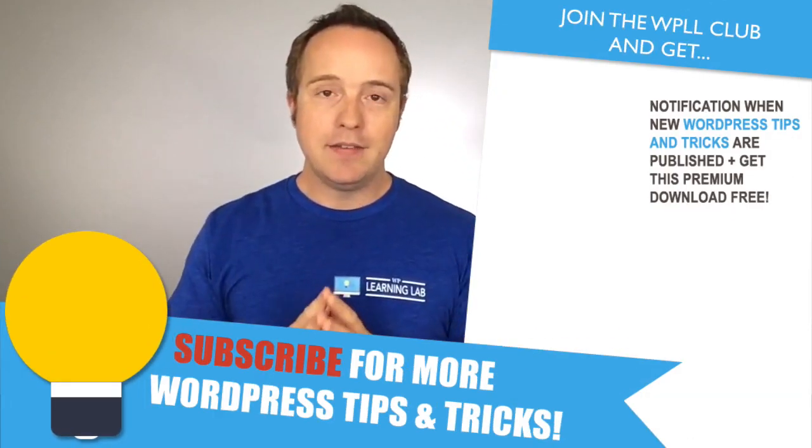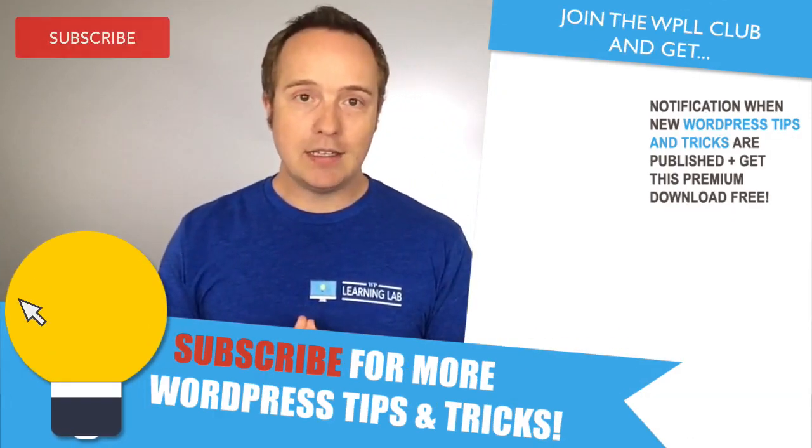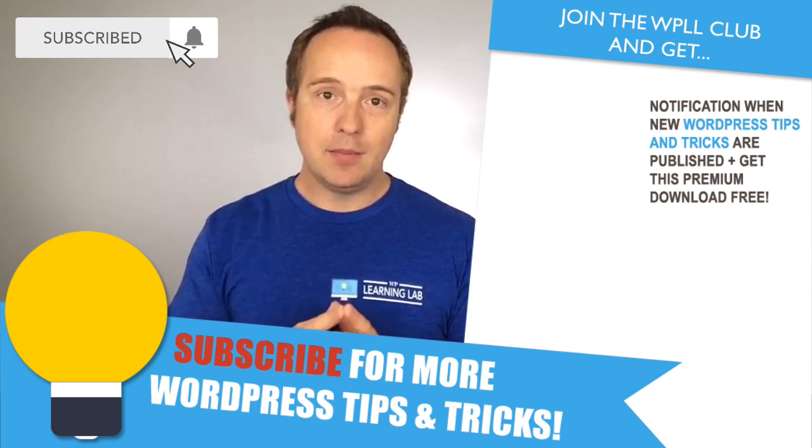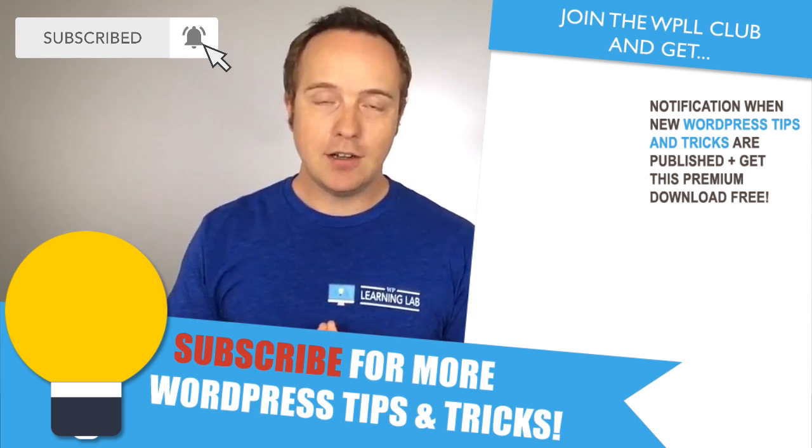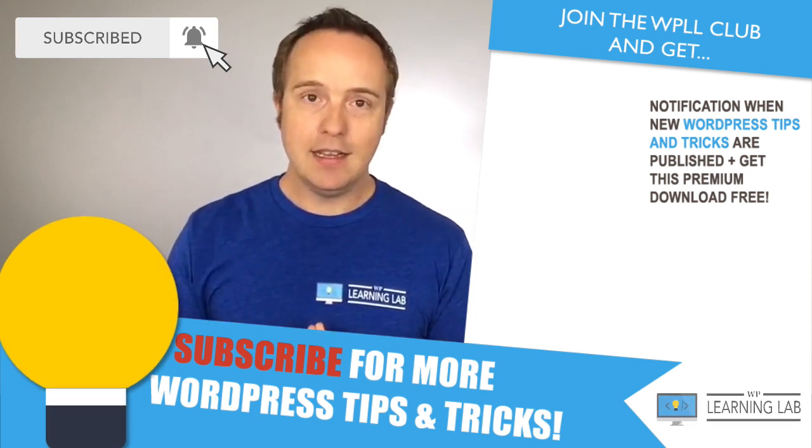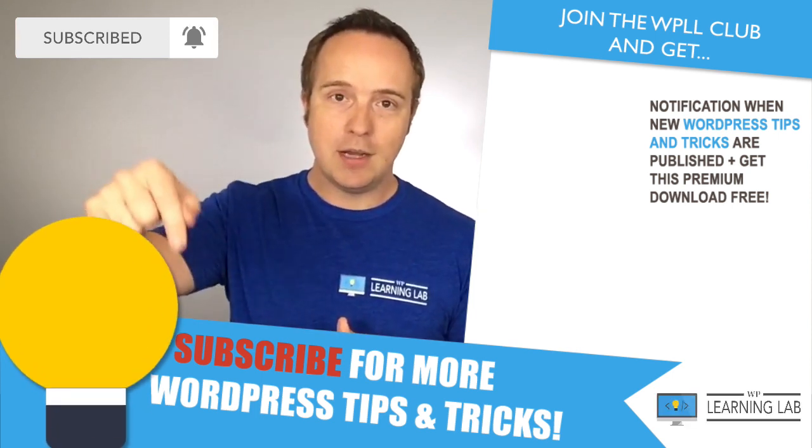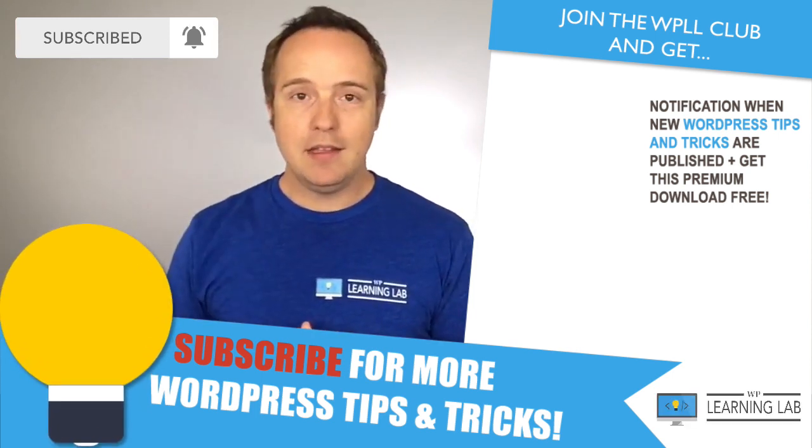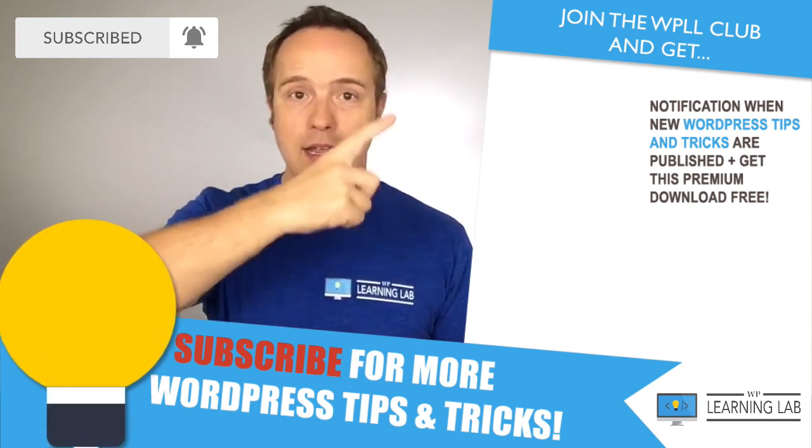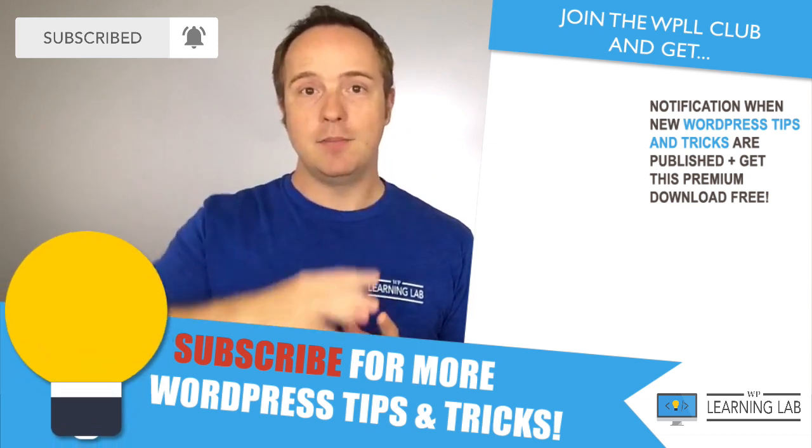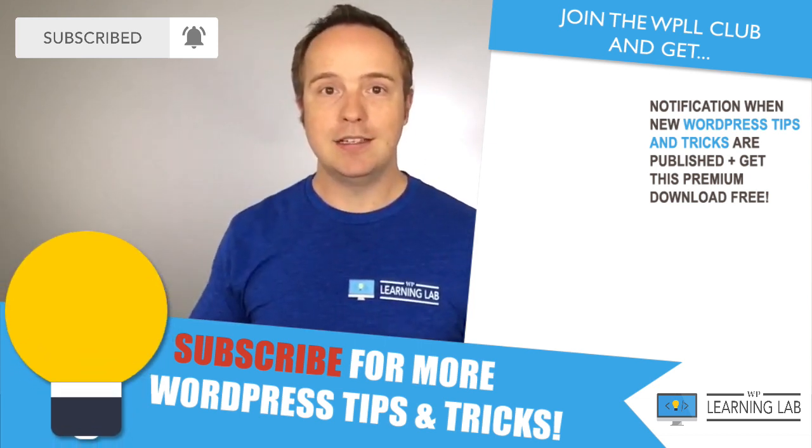If you haven't done so yet, click subscribe, then the bell notification icon so you don't miss anything. Check out the Facebook group in the description down below. And then check out one of these videos that pop up on the right hand side so you get even better at WordPress.